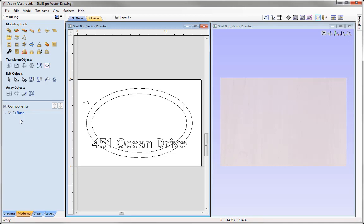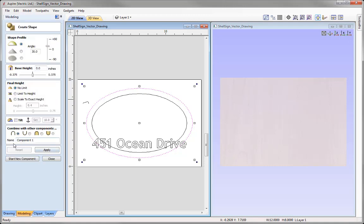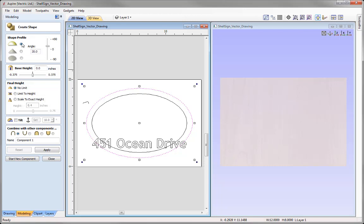Let's begin by creating the dome shape. We're going to take this vector and come over to the modeling tools — the first icon in the list to create shape from vector outlines. The way this tool works is we select a closed vector like we have here, then assign a profile along with an angle, and we have various options to control the height to create the shape we desire.